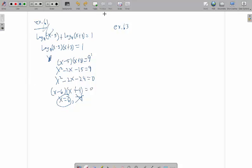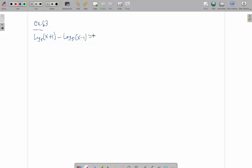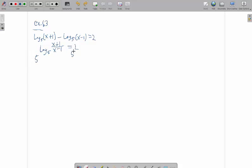I'm just going to erase before I do 63. 63: log base 5, x plus 1 minus log base 5, x minus 1 equals 2. Well, this would be a quotient rule because I've got a subtraction of 2 logs. So that would be the log base 5, x plus 1 over x minus 1. Then I can get rid of the logarithm by raising both sides to the power of 5.